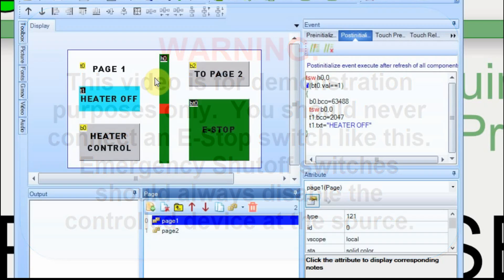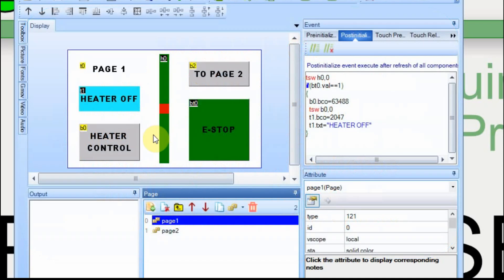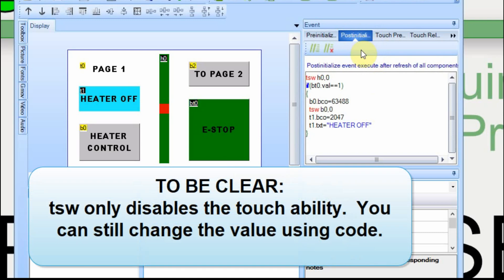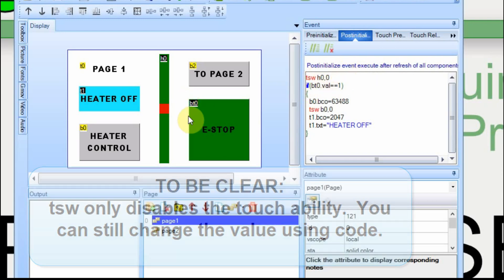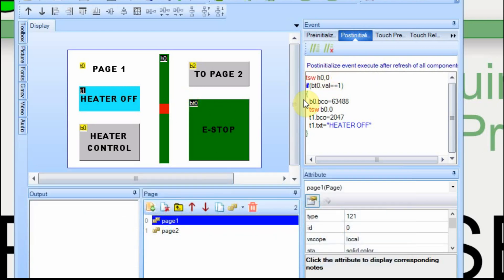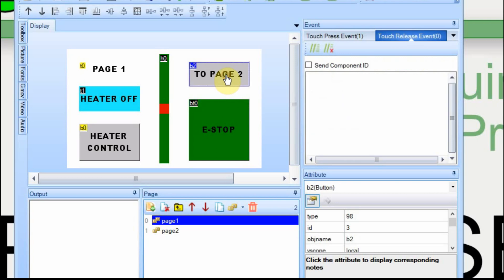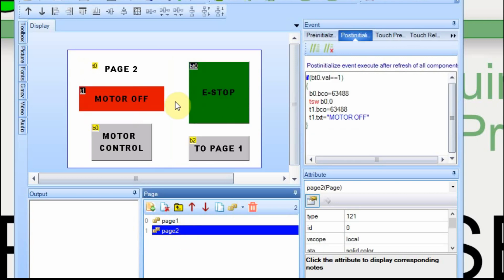I've added this slider which will display the temperature. If you look at the page and the post-initialization variable, I've disabled the TSW. I've got a video on that too. It shows how to disable an item on the page. In this case, I've disabled HO. I also check to see if this button has been pressed. If it is, I disable the heater control and I set it to off. I do the same thing on page two.